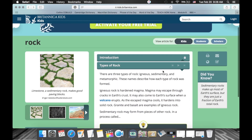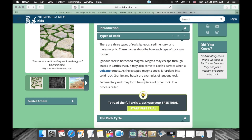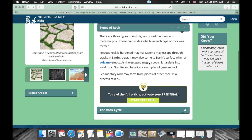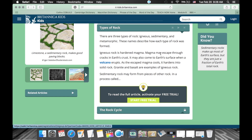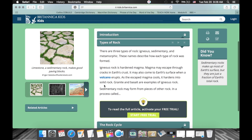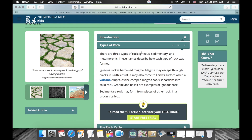I want to point out this notification window: 'to read a full article, activate free trial.' There's one limitation to using KidsBritannica — it's paid. If you want full access you need to pay a subscription fee. As a teacher you can start a free trial which gives access to the full version for about seven days, or you can continue using the free version where articles are limited but still provide useful information.